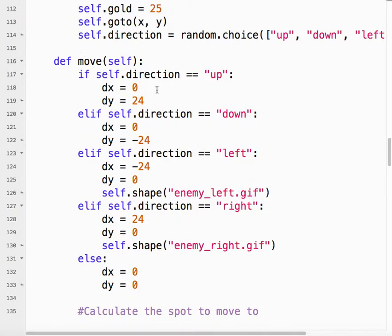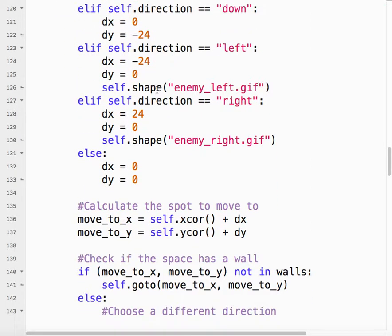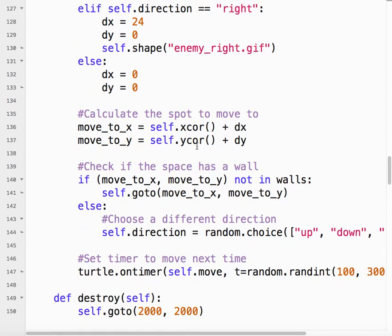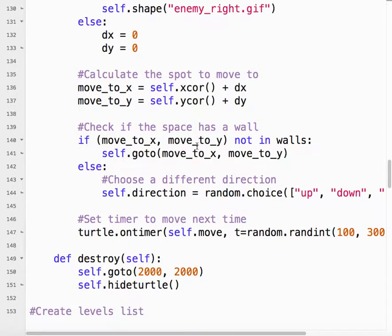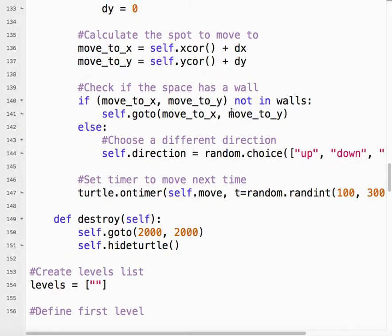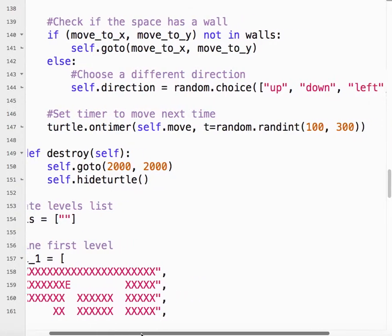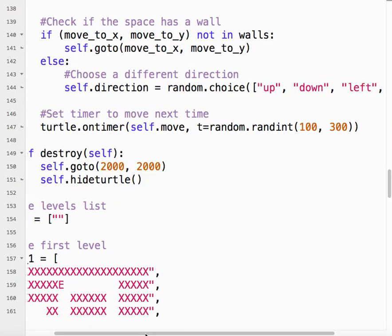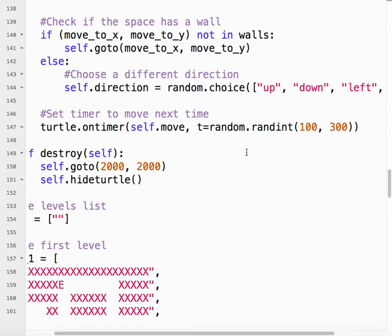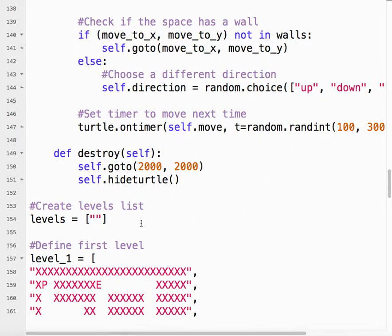So move. Depending on the direction, it'll move. Change the shape. Calculate where it wants to move to. Check if there's a wall. If there's no wall, go there. If there is a wall, choose a new direction. And then what we have to do is we have to set the timer again. Timer only works once. You set it, it goes. It's done. But we want it to, every time through the move, every time through move, we want it to set it again. So that'll keep the enemies moving.